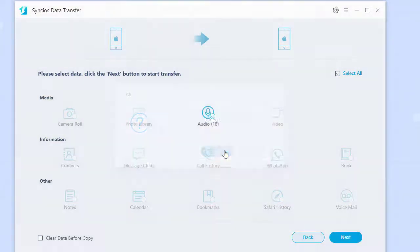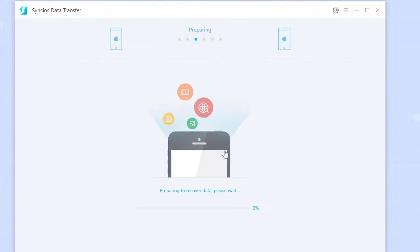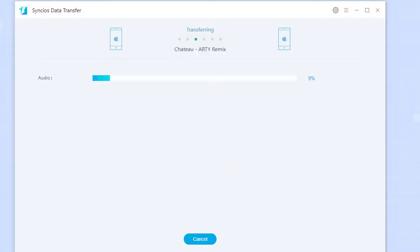Now just wait patiently until the transfer is complete.